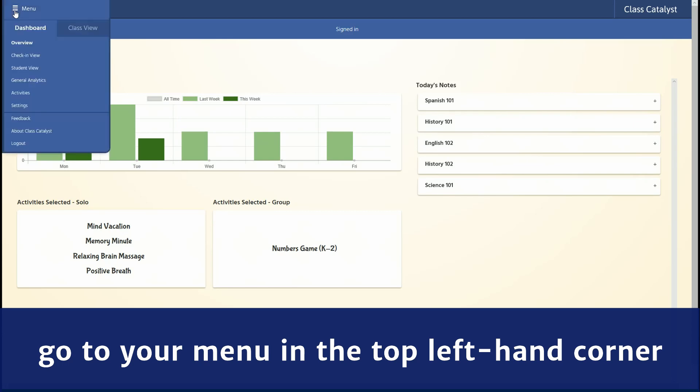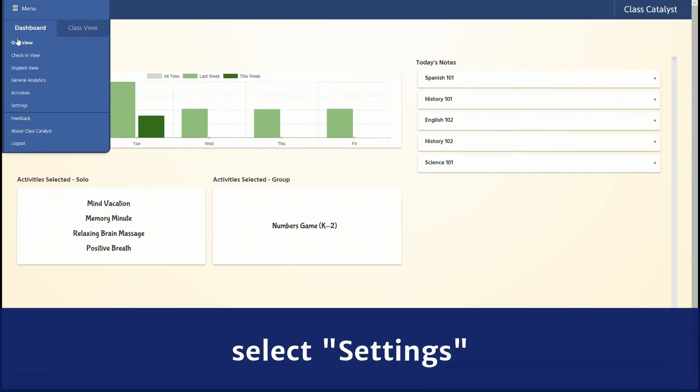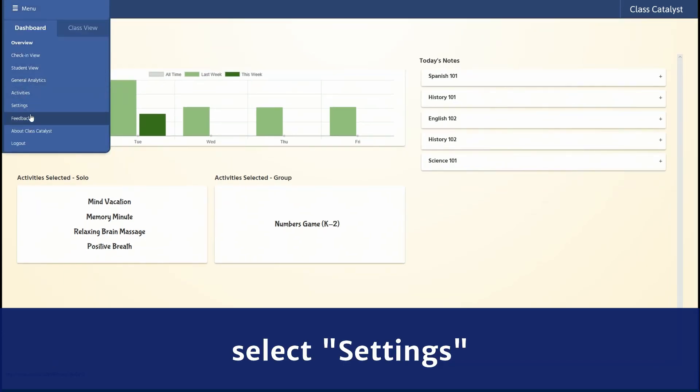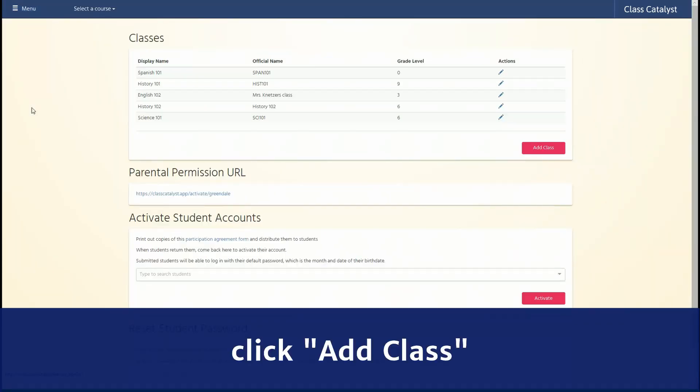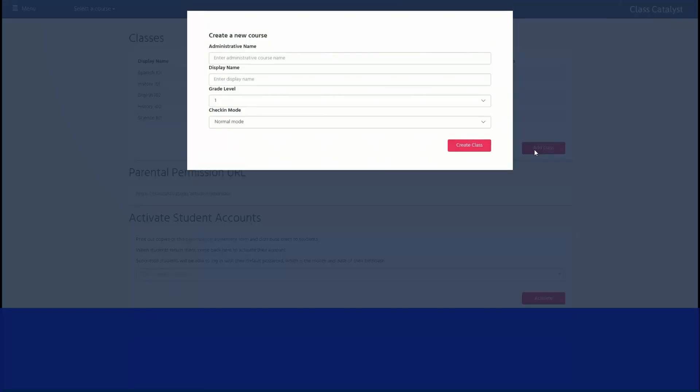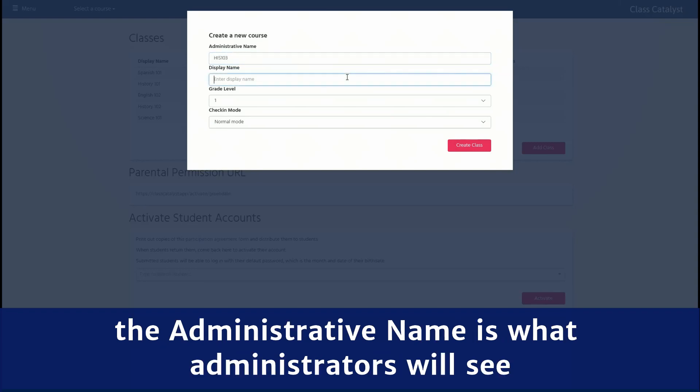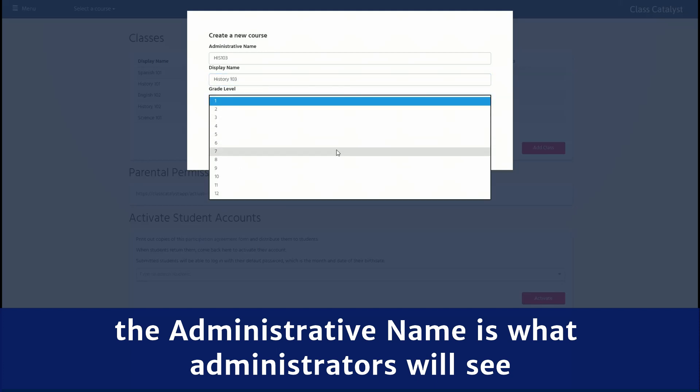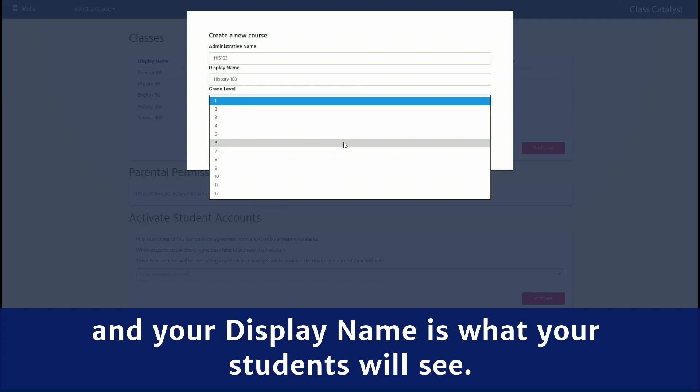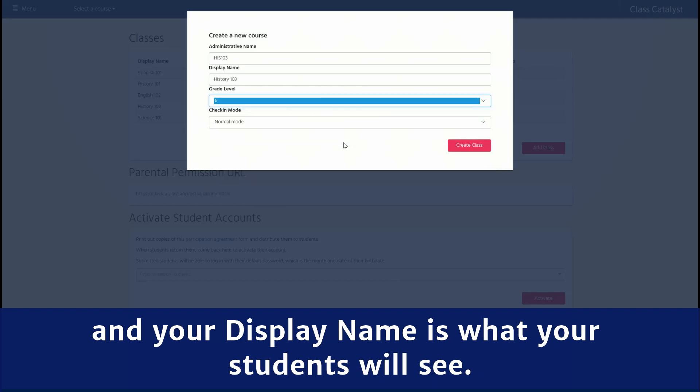Select Settings, then click Add Class. Enter your name and grade and click Create Class. The administrative name is what administrators will see. Your display name is what your students will see.